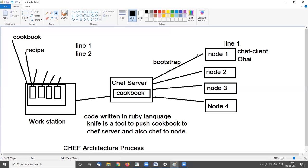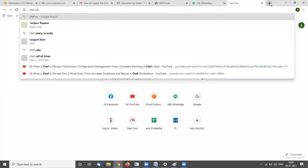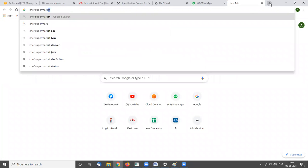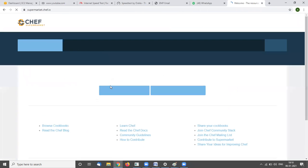The node connects with the Chef server. This process is called bootstrap. Chef Supermarket stores many cookbooks. There is an online Chef Supermarket where you can search and find many cookbooks and recipes already available.